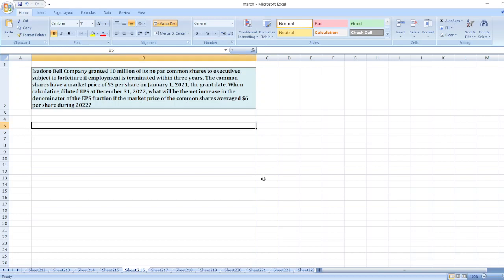Hey guys, the question is: Isadore Bell Company granted 10 million of its no-par common shares to executives, subject to forfeiture if employment is terminated within three years. The common shares have a market price of $3 per share on January 1st, 2021. When calculating diluted EPS at December 31st, 2022, what will be the net increase in the denominator of the EPS fraction if the market price of the common shares averaged $6 per share during 2022?